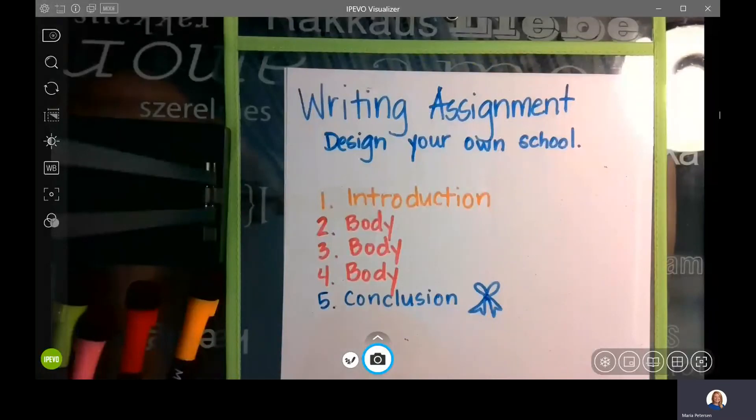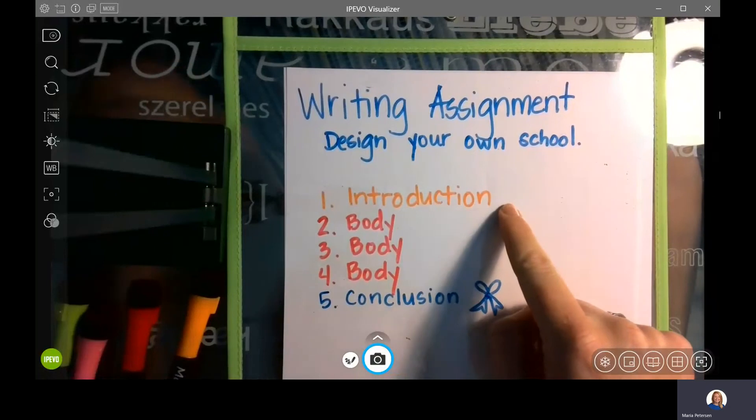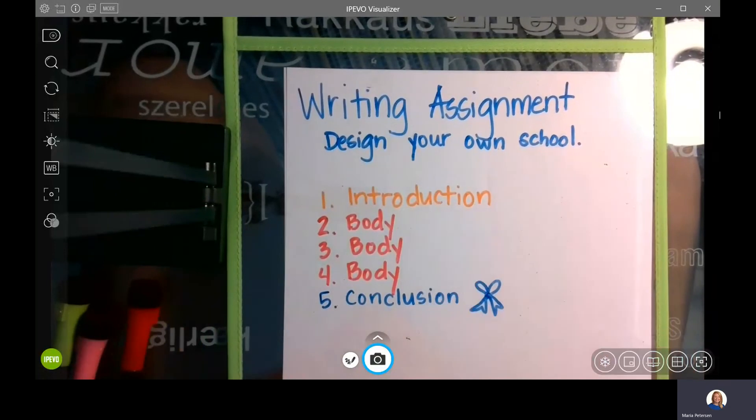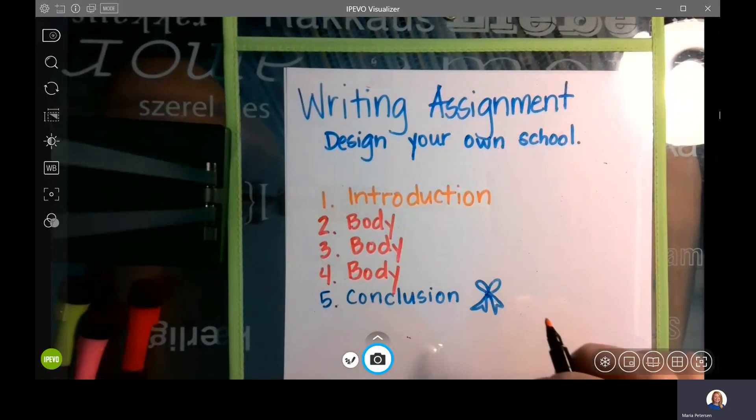Hi third graders, happy Tuesday. Today we are going to talk about our second paragraph with our writing assignment. Yesterday we talked about the first paragraph, which is your introduction paragraph, which really means that you are going to introduce your topic.